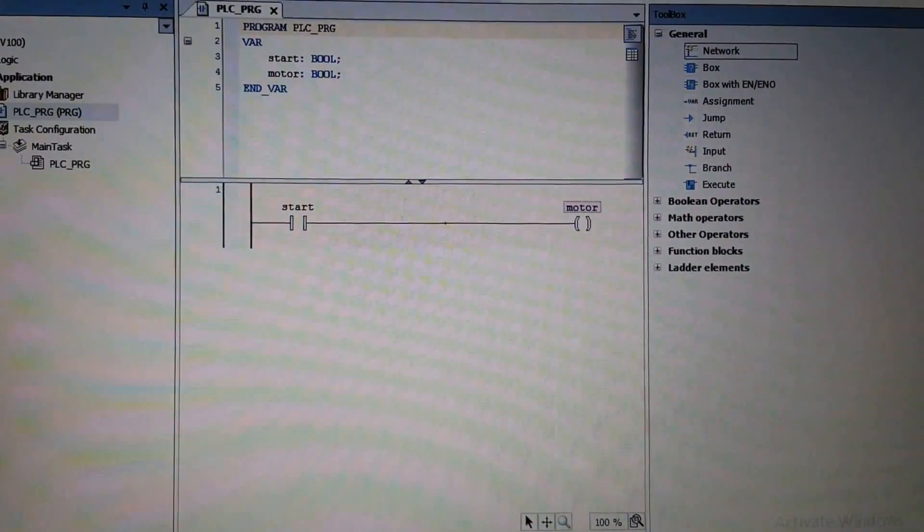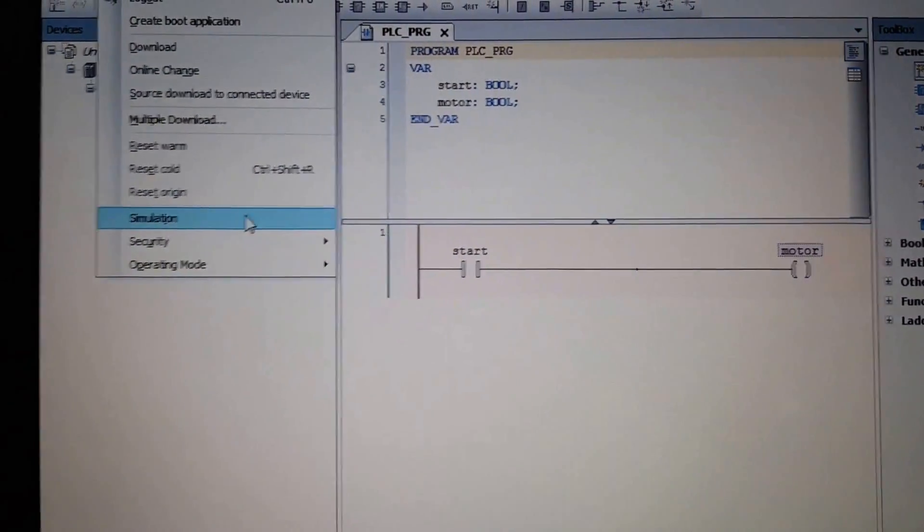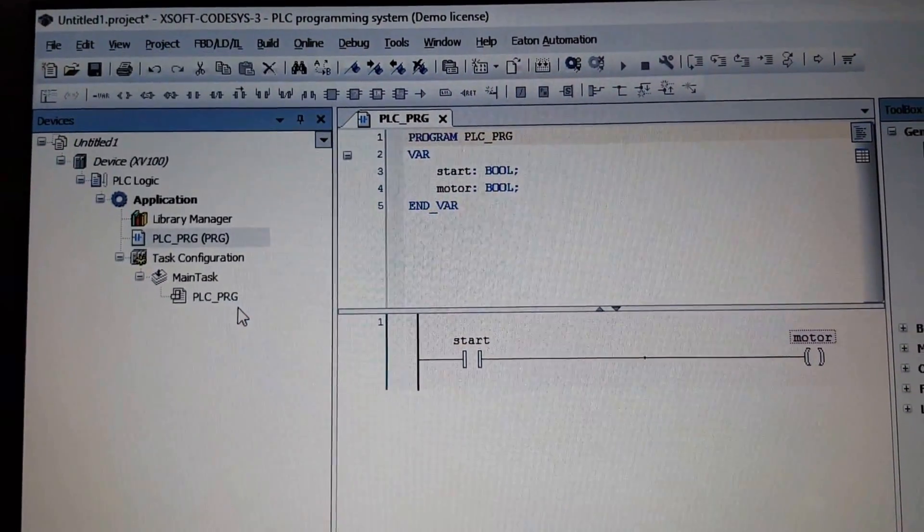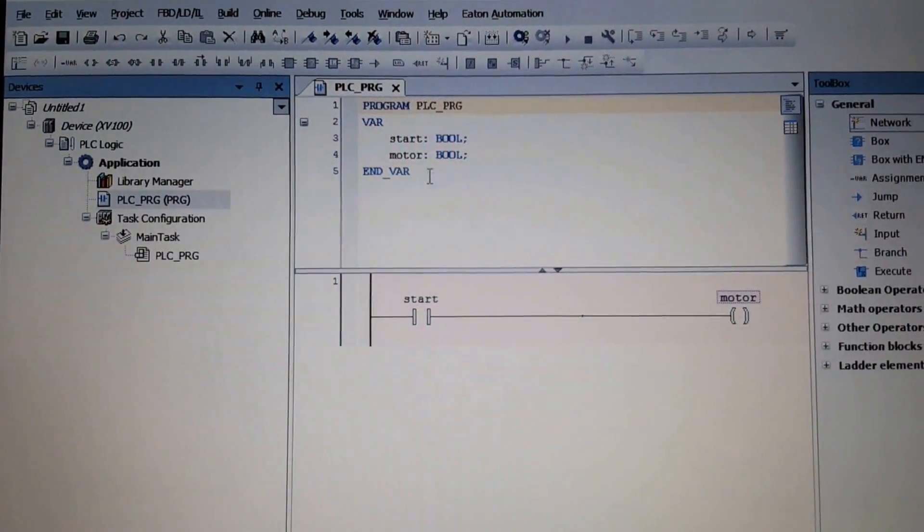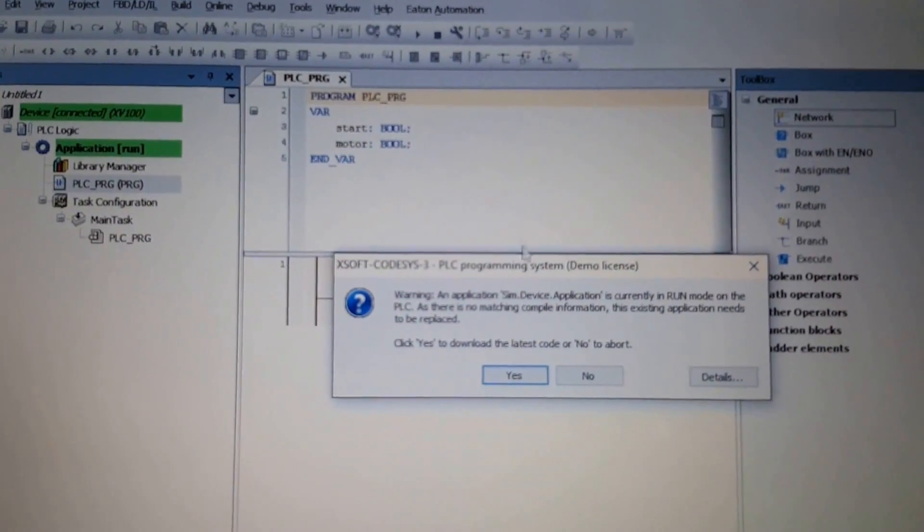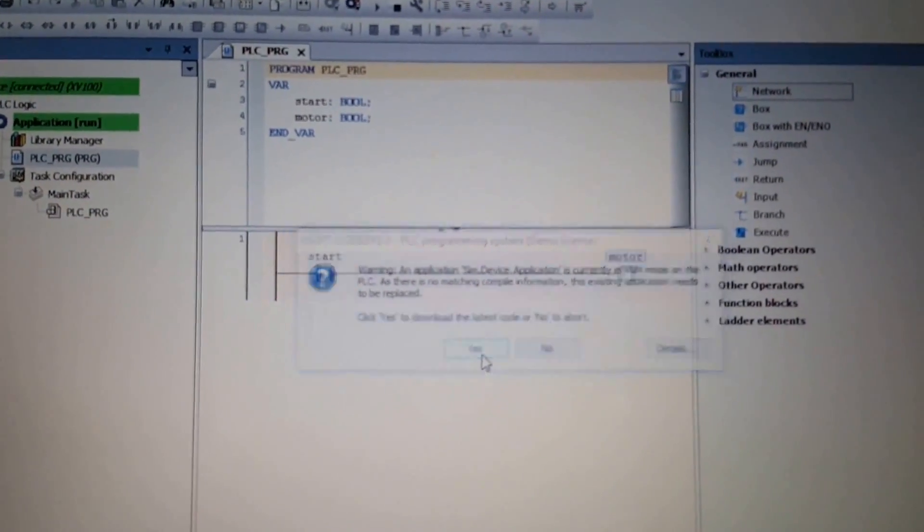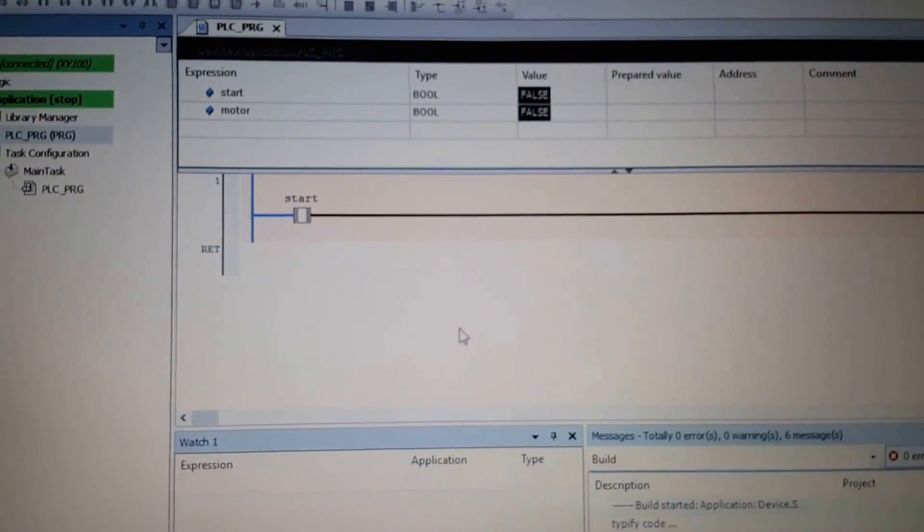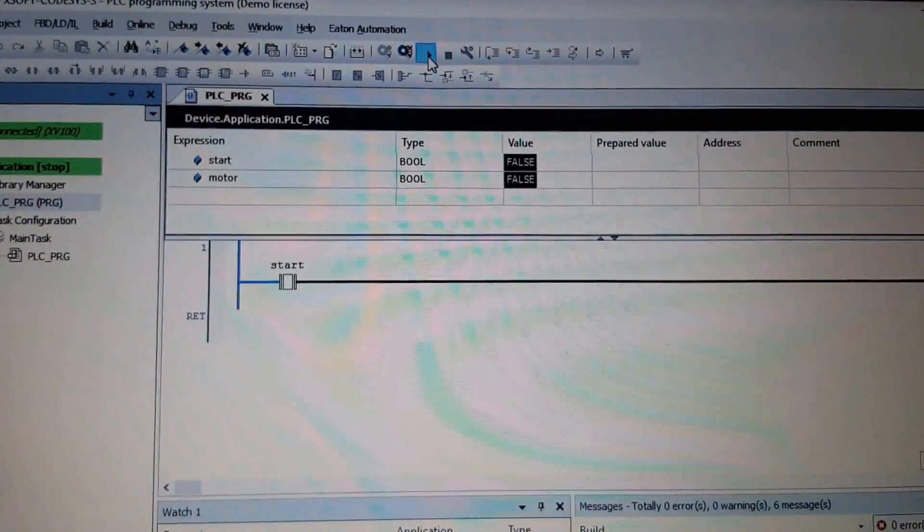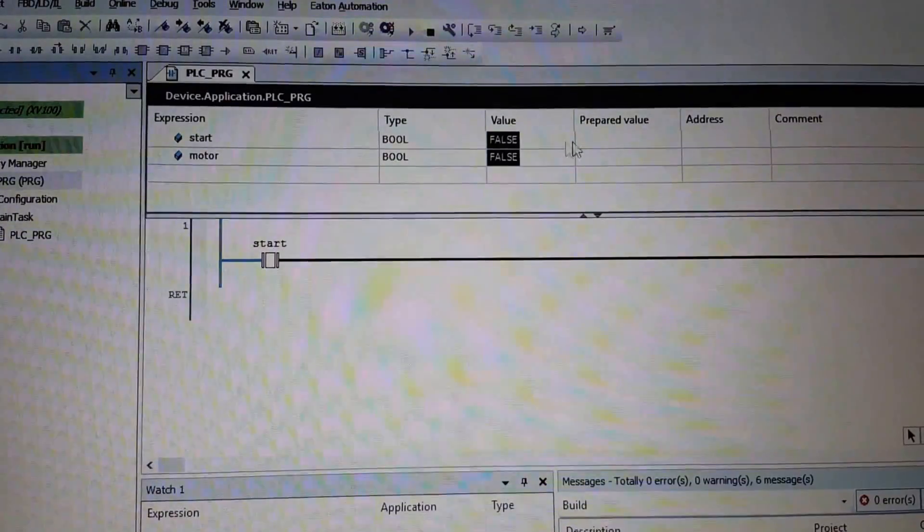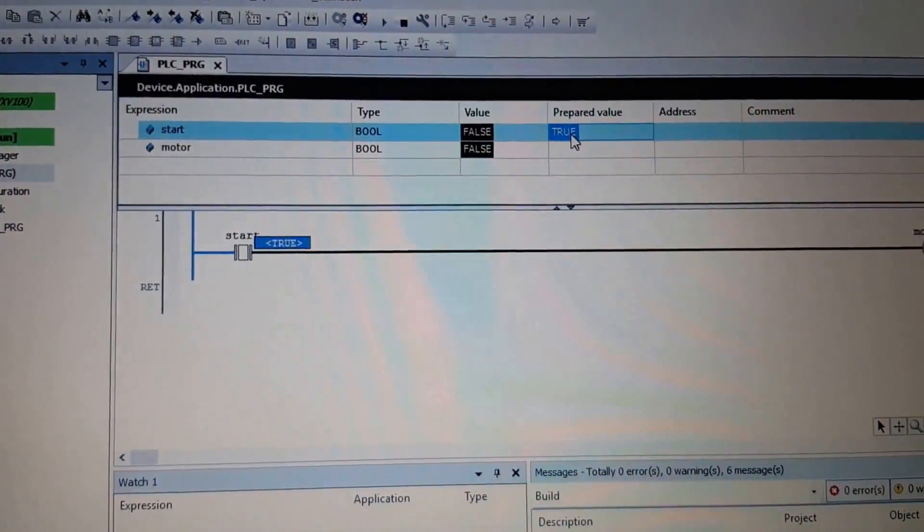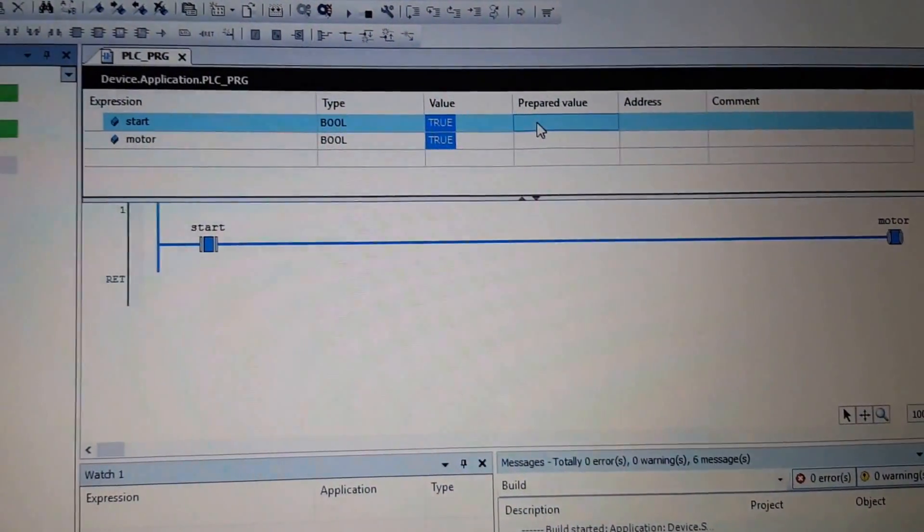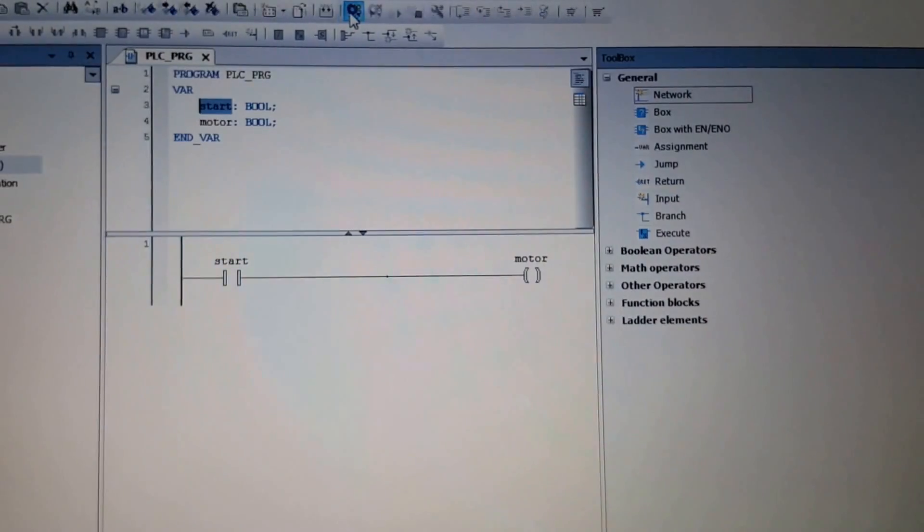I set the mode to simulation, so I don't need to get connected to any real device. I do login and then I'm going to run the program. Everything is fine. I can change the value here with F7 and Alt+F7 and it works perfectly. Now if I stop it and log out.